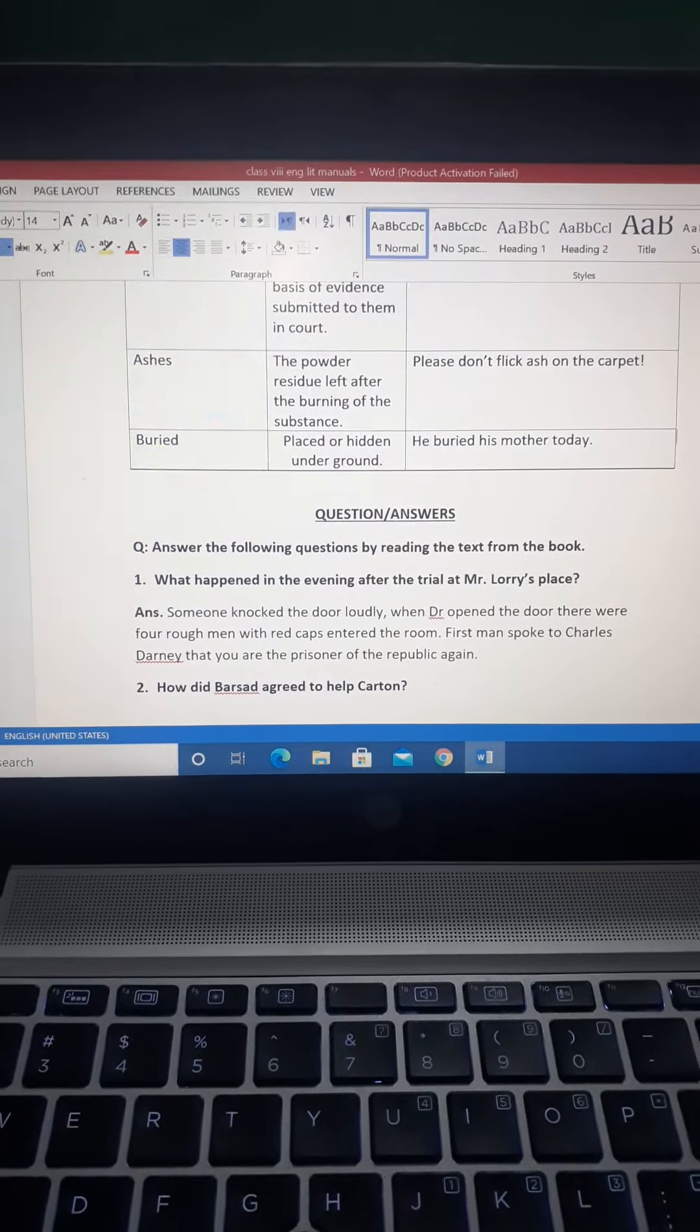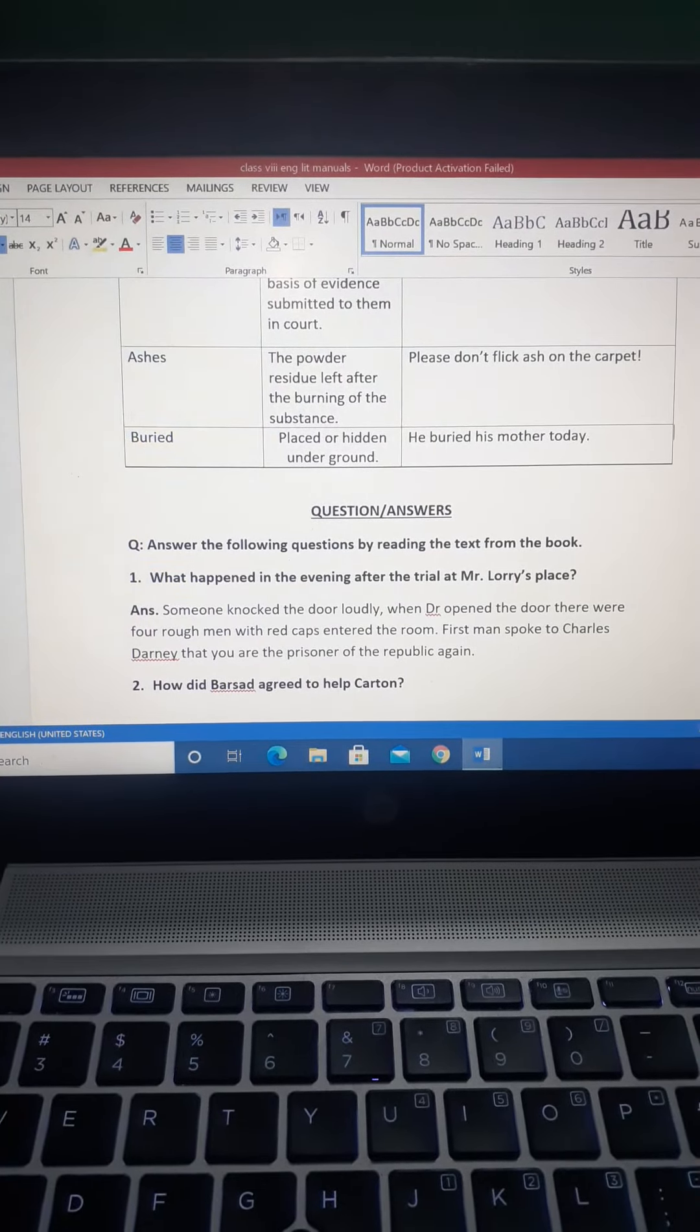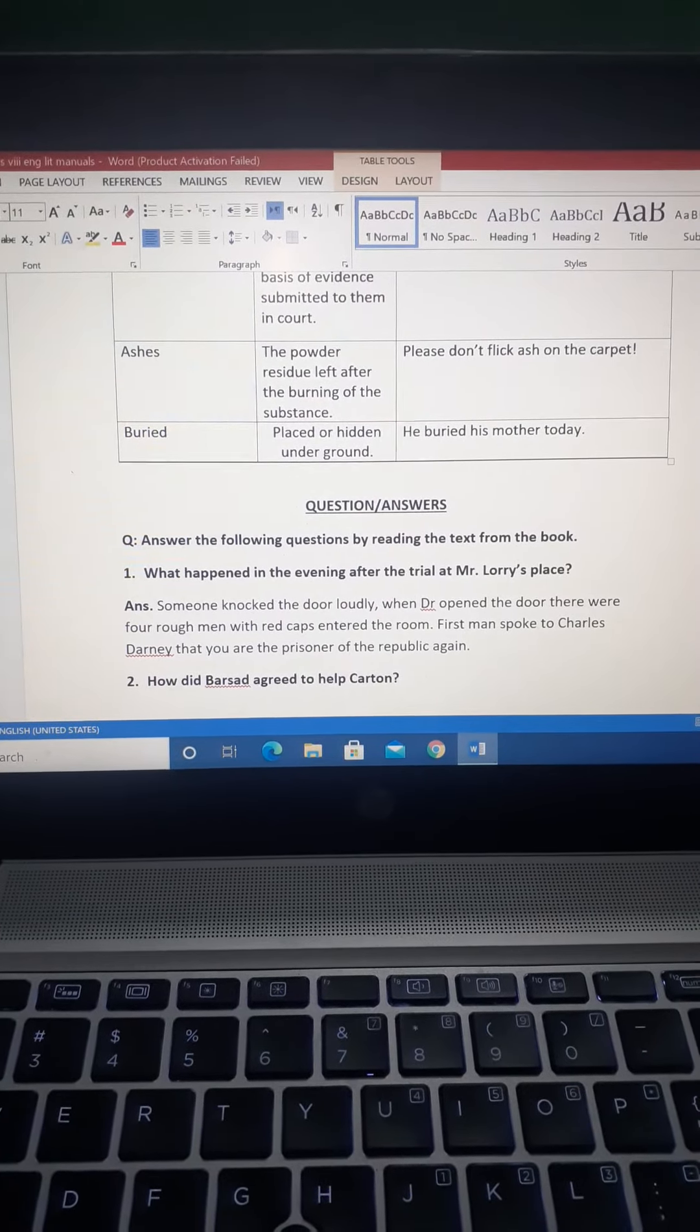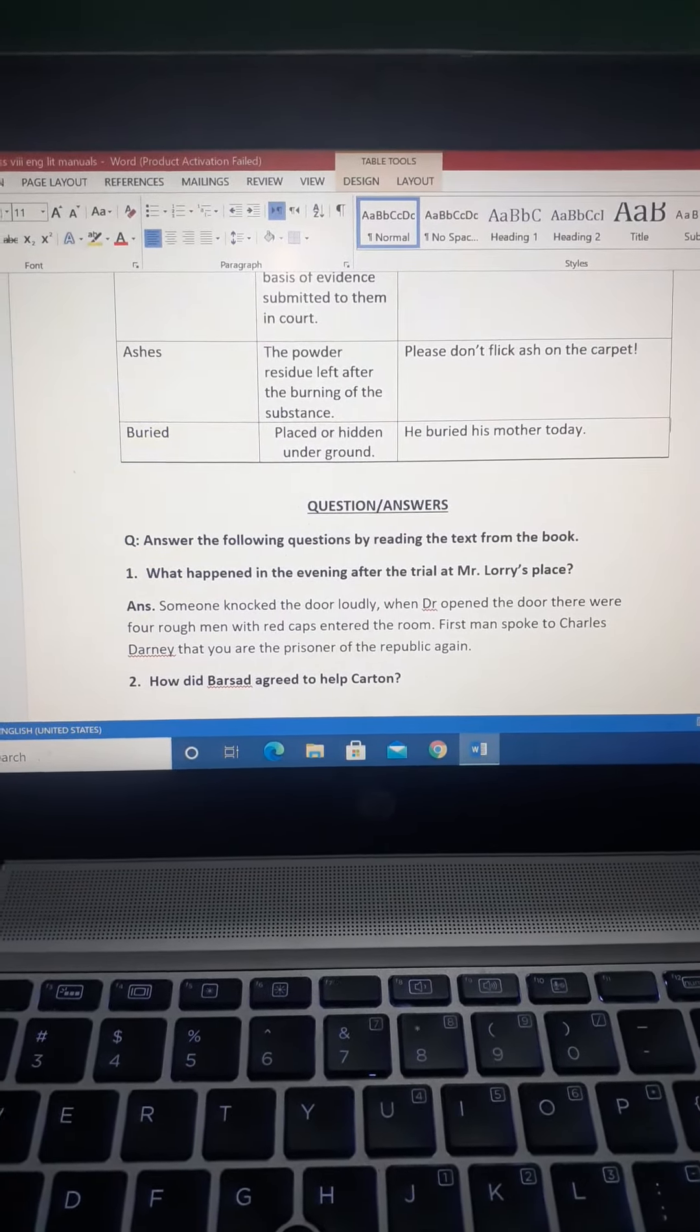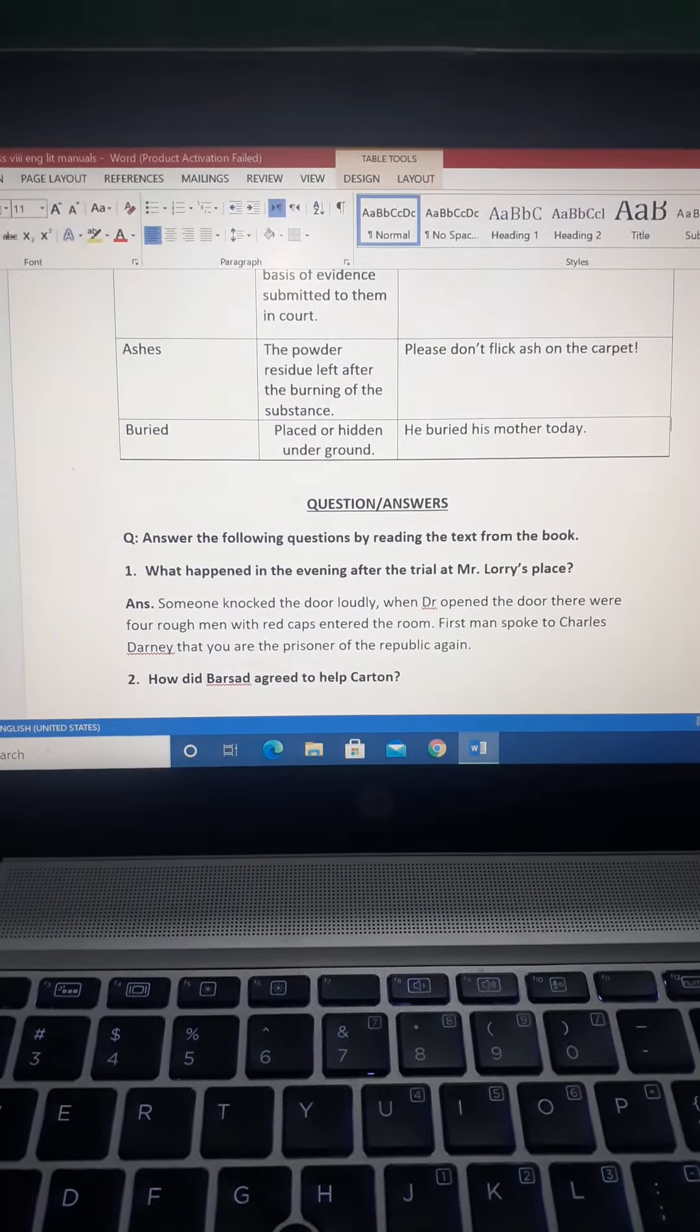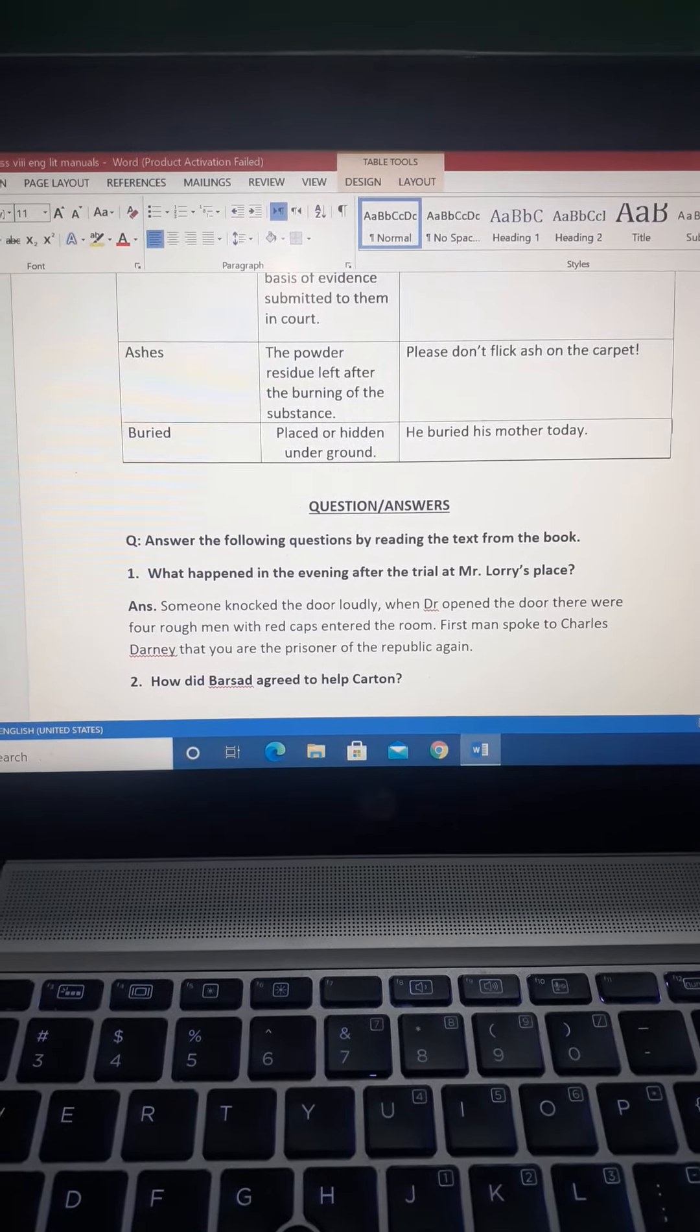Question number two: How did Barsad agree to help Carton?